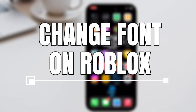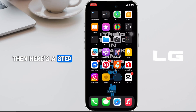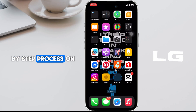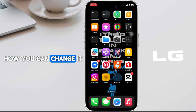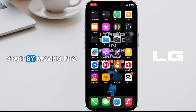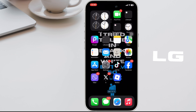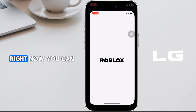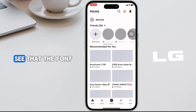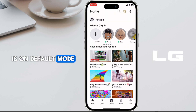Want to change font on Roblox? Here's a step-by-step process on how you can change it. Start by moving into your Roblox application. Right now you can see that the font is on default mode.